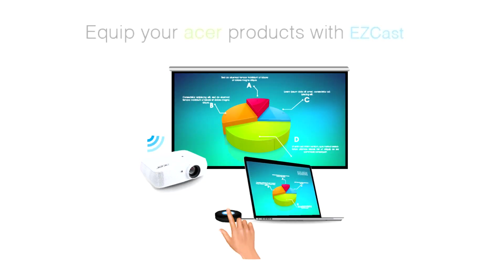Hello, today I'm going to show you how to improve your meeting efficiency by adding EZcast Pro Box to your Acer product.